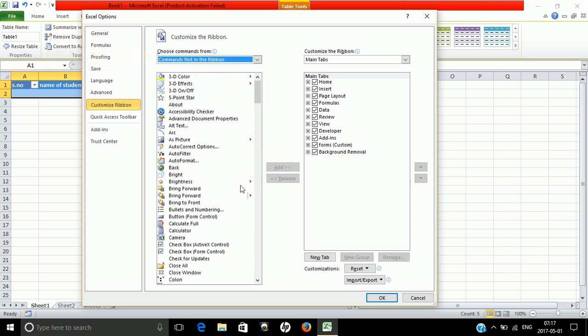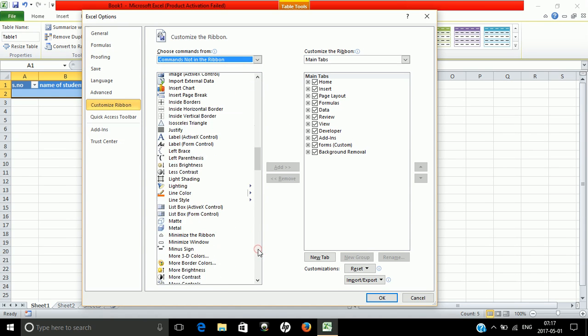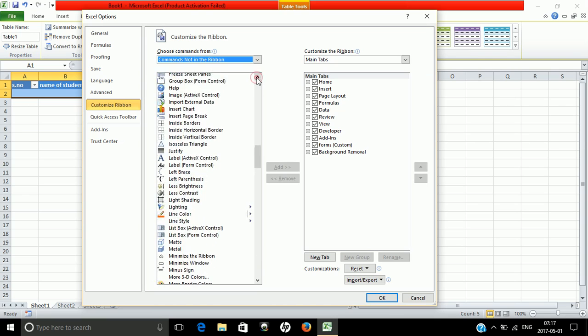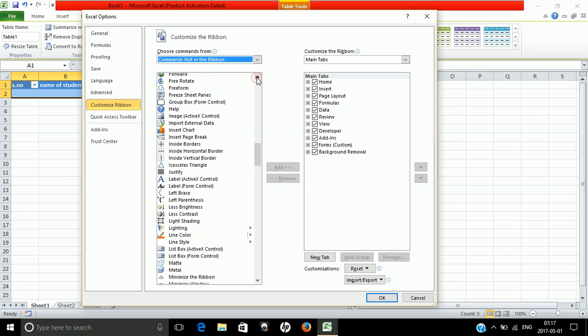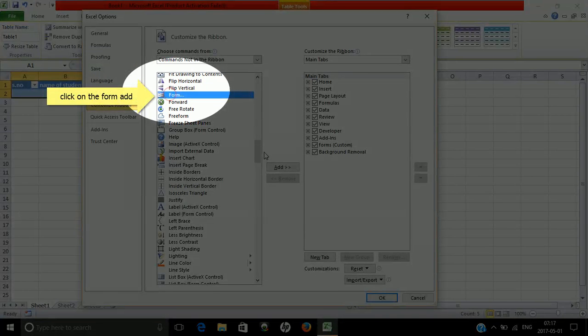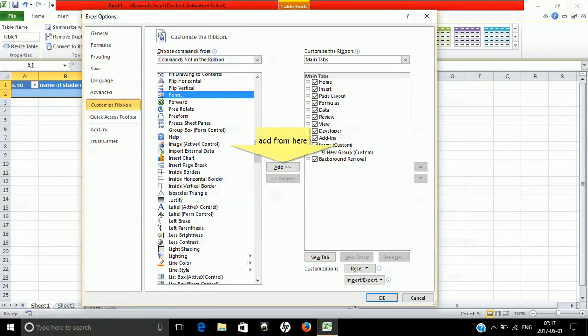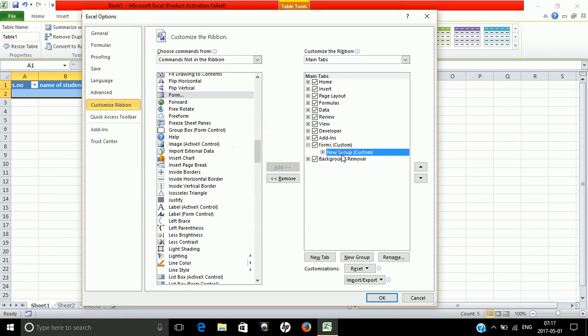Then find Forms in the command list. Click on Forms and add it to the ribbon. I've already added this feature.